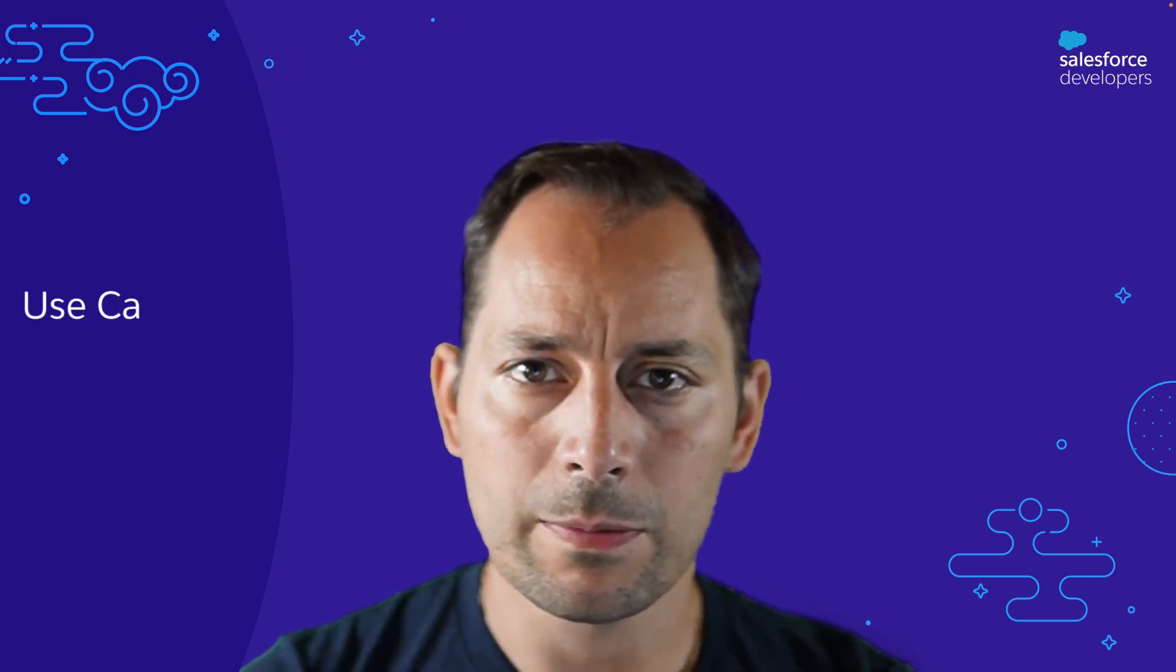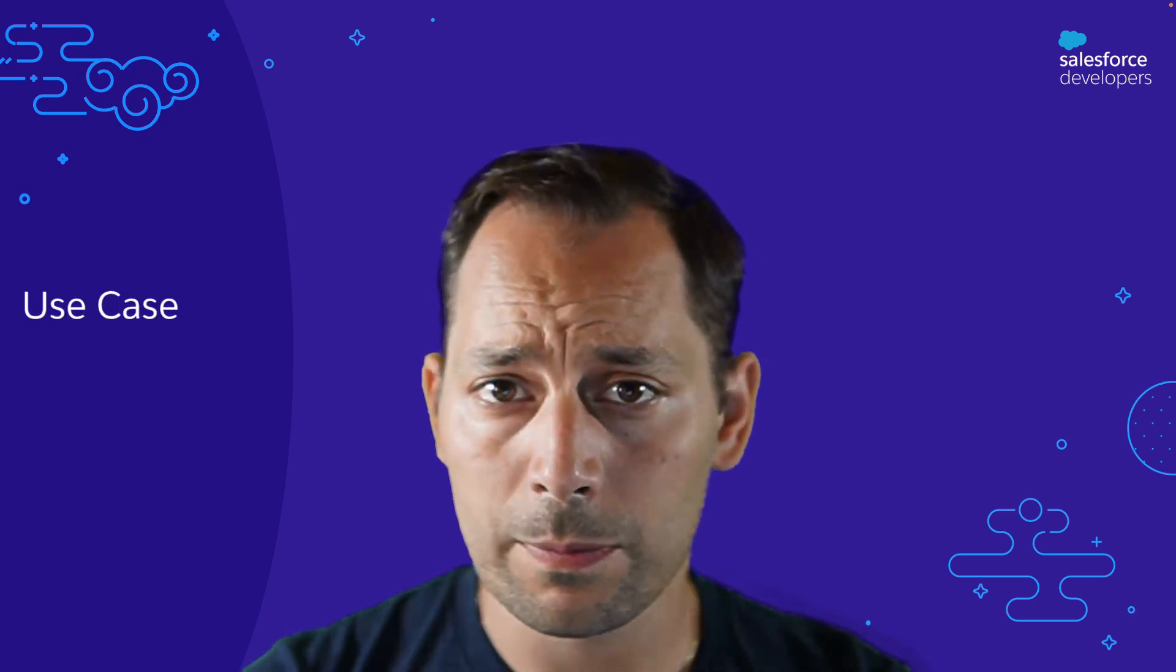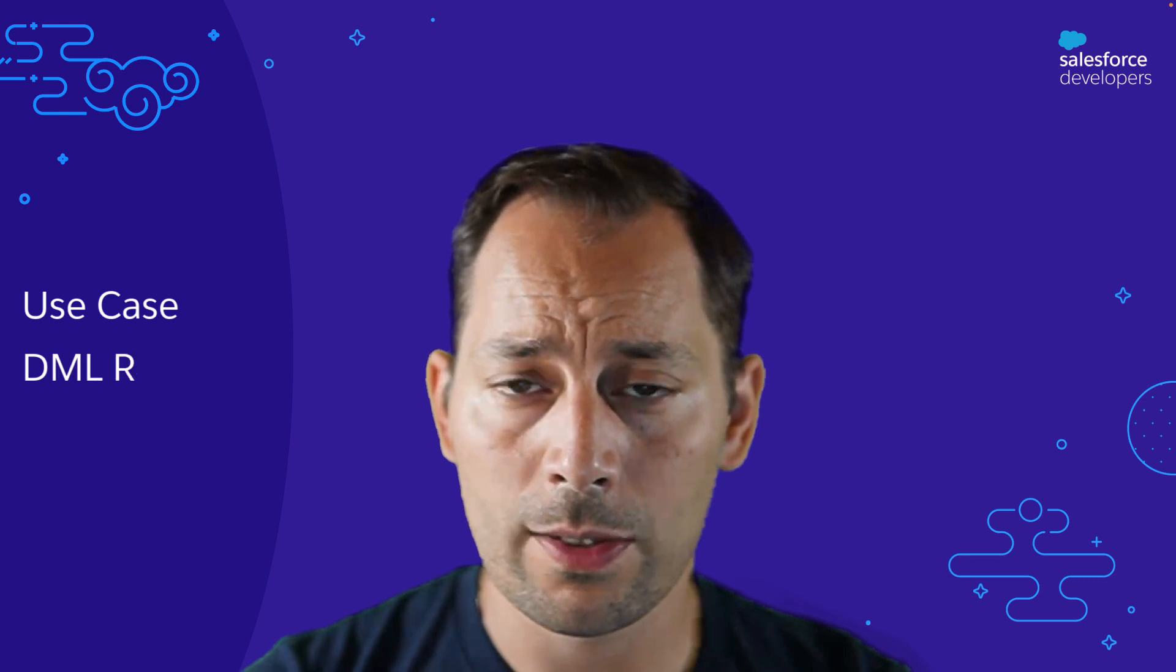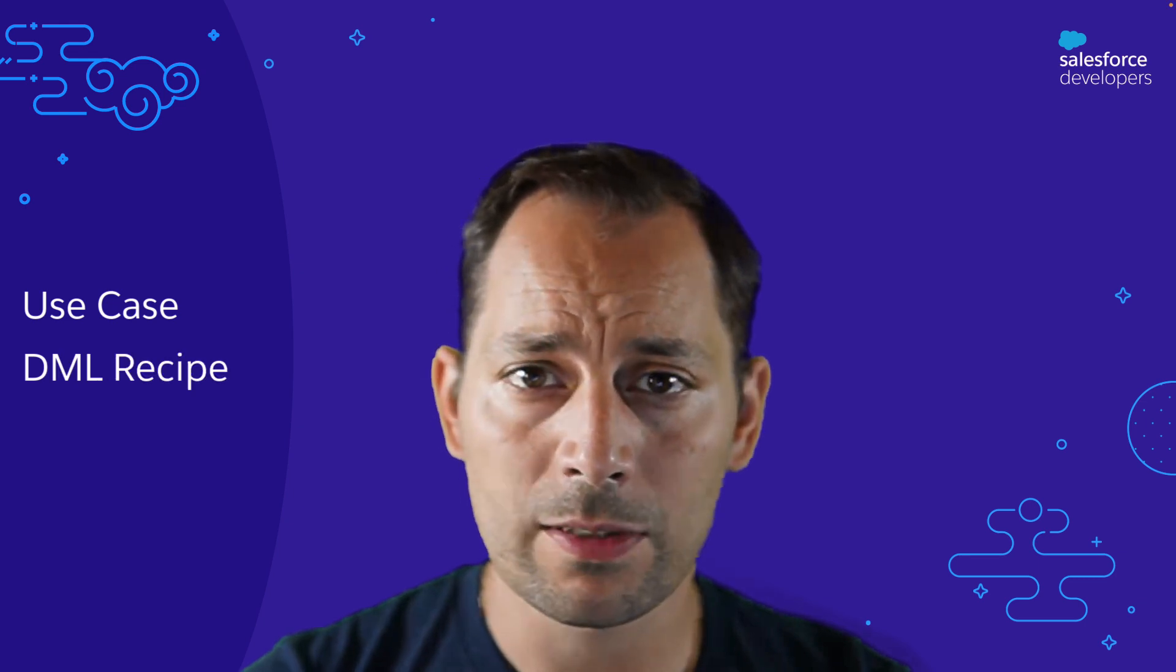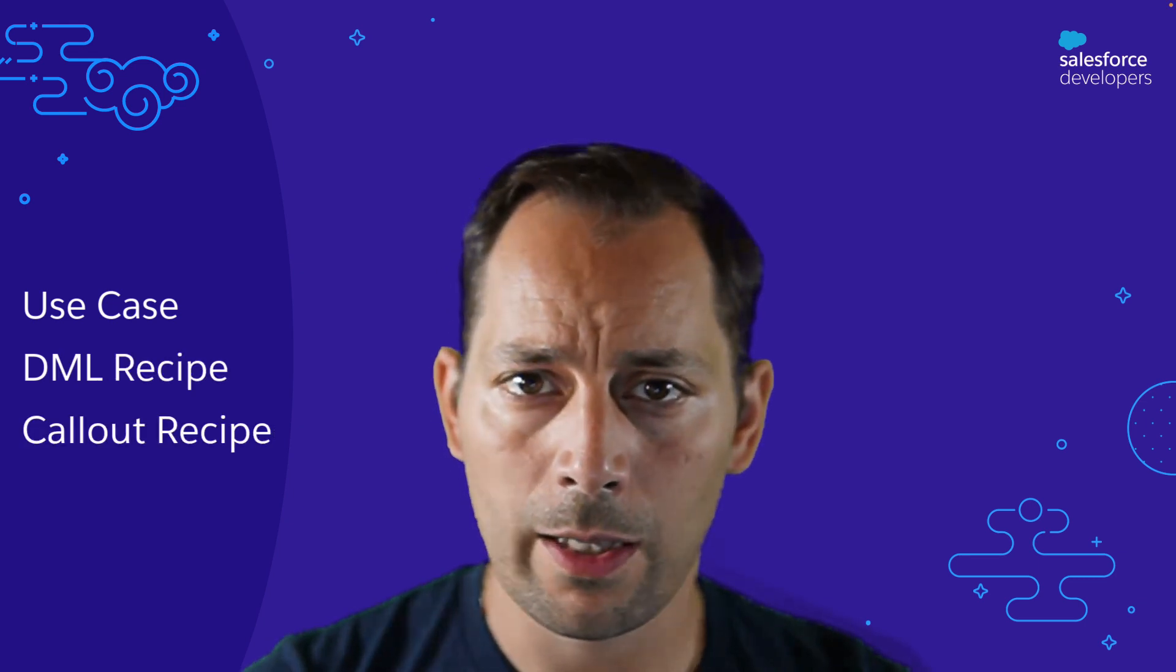In this episode, we're going to take a look at Apex Recipes. We're going to explore two recipes, the first one is DMLRecipes and the second one is CalloutRecipes.